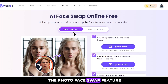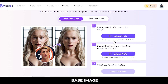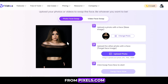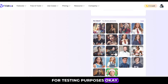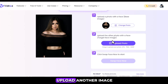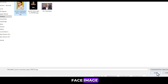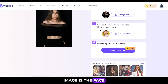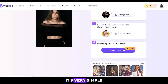Let's first look at the photo face swap feature. First, you need to upload an image with a face, which will be the base image. I'm uploading a random photo here that I downloaded from Pexels.com. You can generate your own images or try these photos for testing purposes. Now you need to upload another image, which will be the target image. The base image is where we want to swap the face, and the target image is the face we want to swap onto the base image. It's very simple.